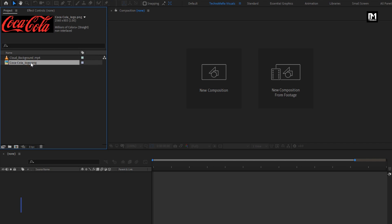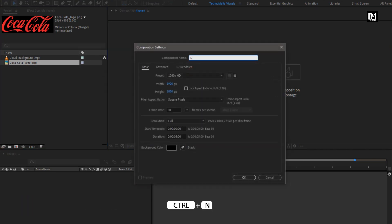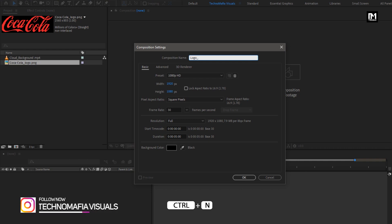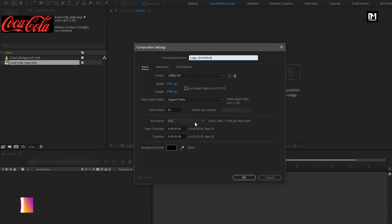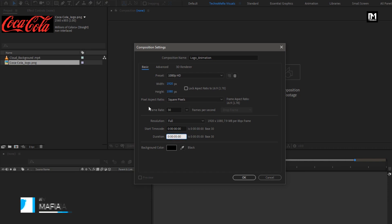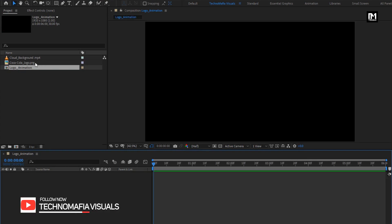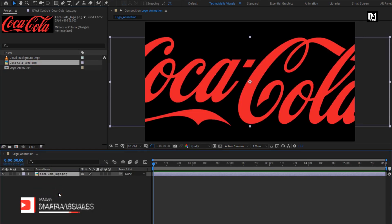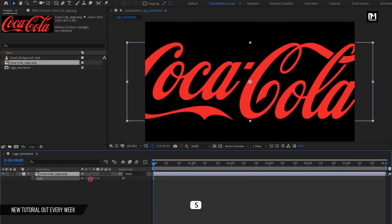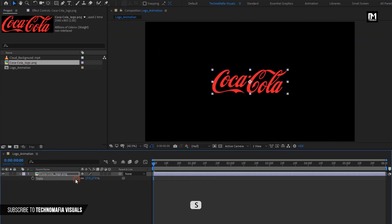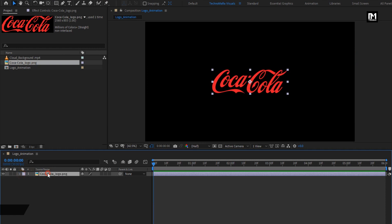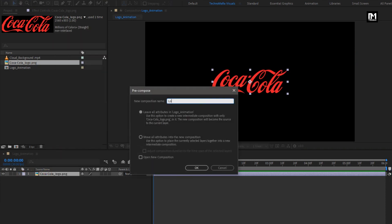Now let's see how to create this logo reveal. Create a new composition, name it as logo animation. For this composition, I will set time duration to 6 seconds, remaining everything will be the same. Now add the logo to the timeline. Scale the logo if needed. Pre-compose it, name it as logo. Select move all attributes into new composition.